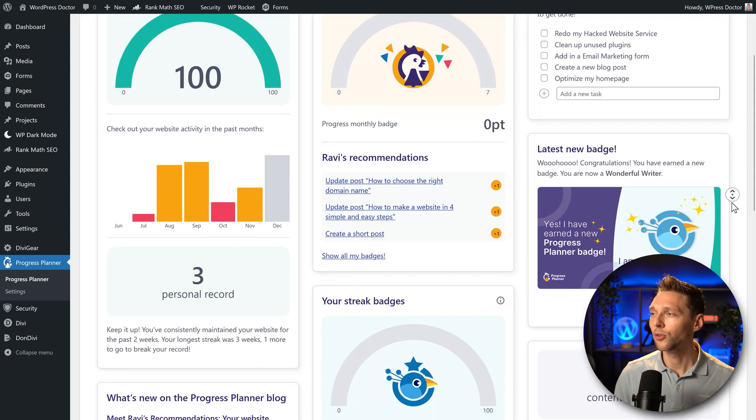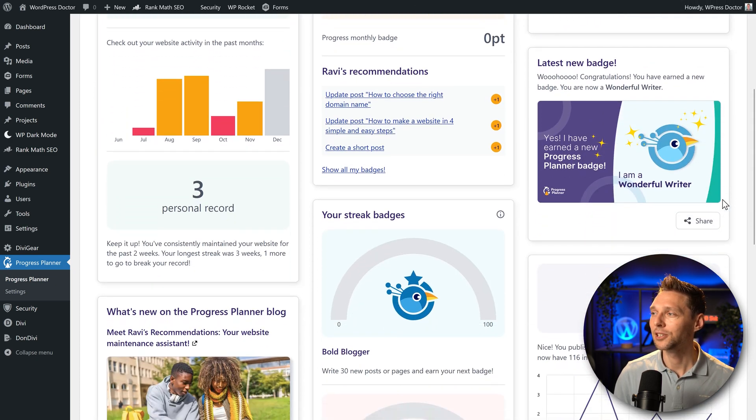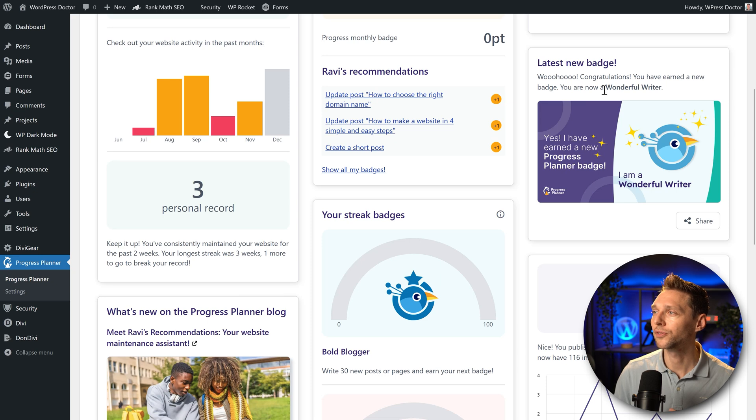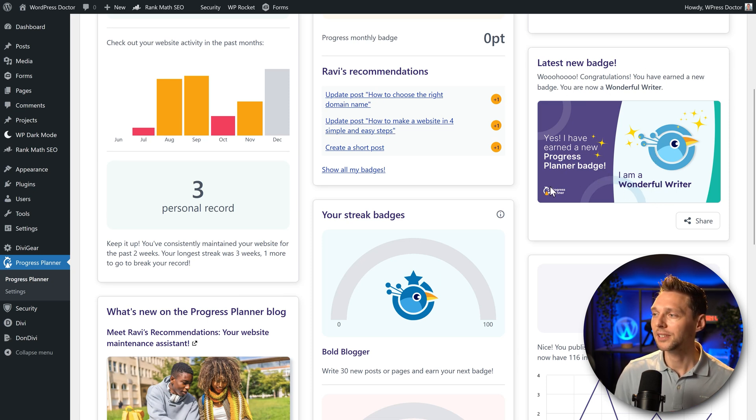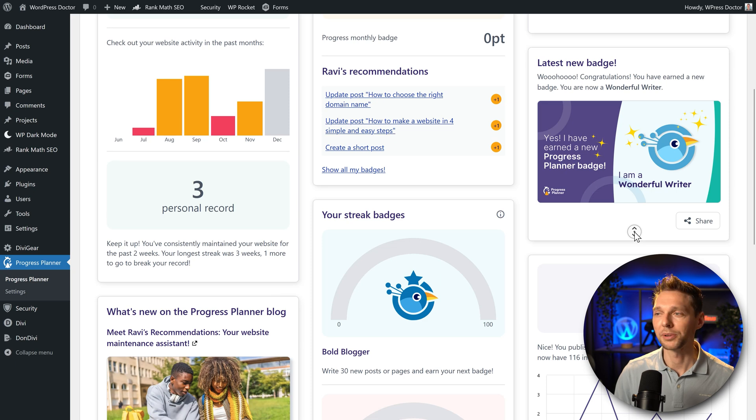If we scroll down we can see over here the latest new badge. Woohoo, congratulations you have earned a new badge. You are now a wonderful writer. That must be because in the last days I have published some content. Very nice.